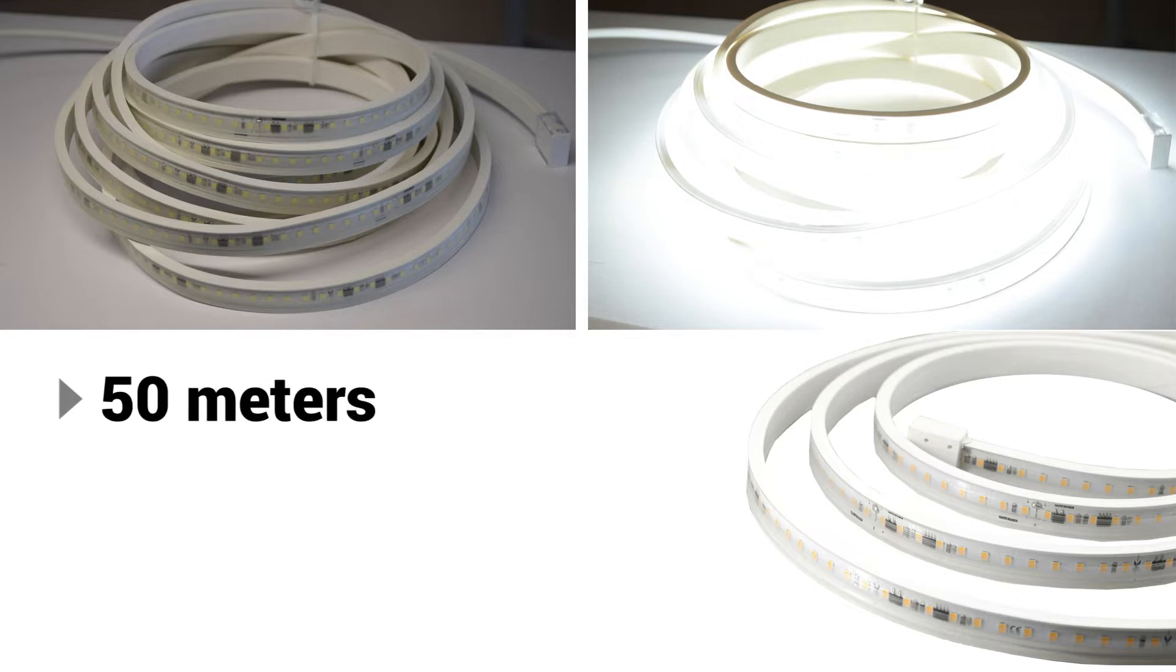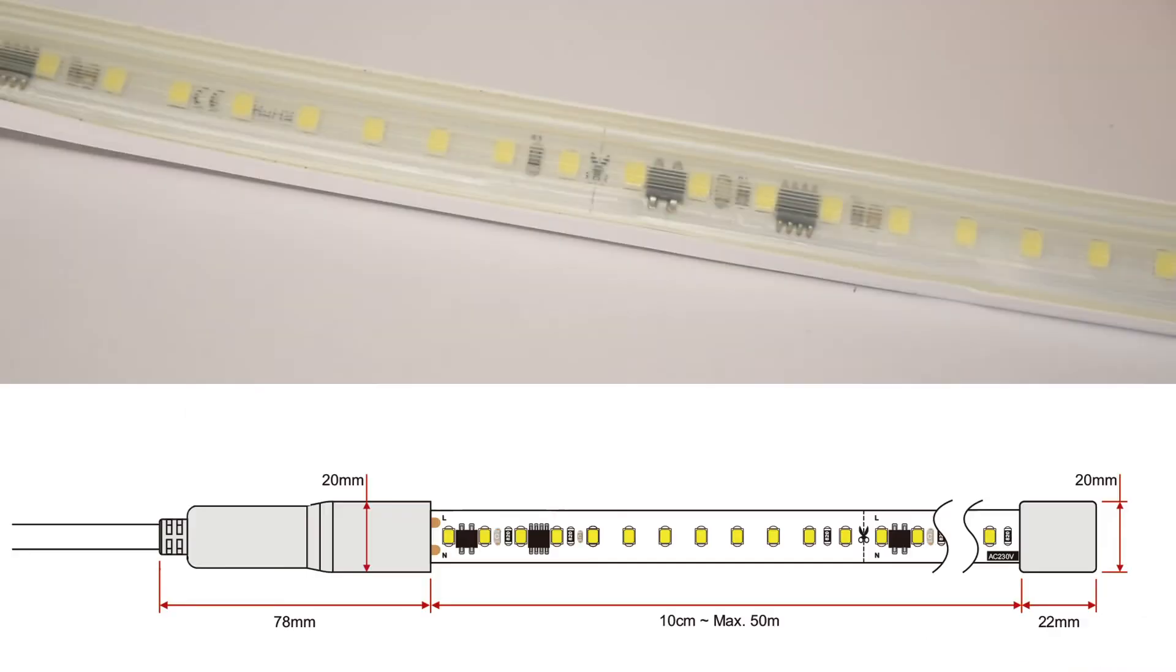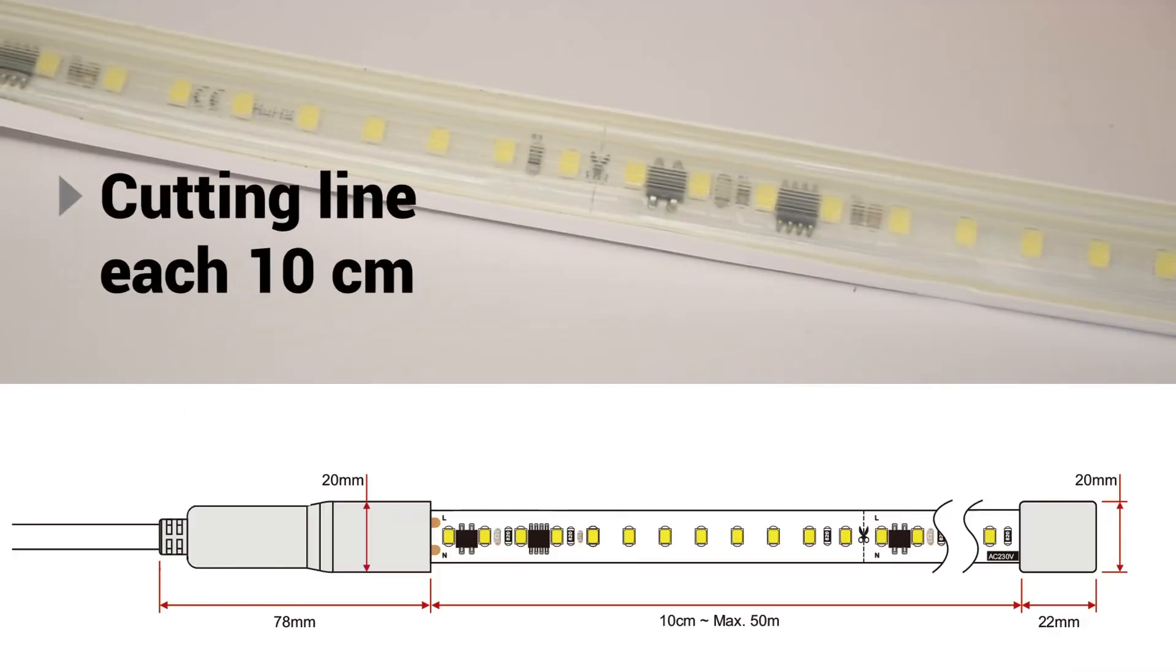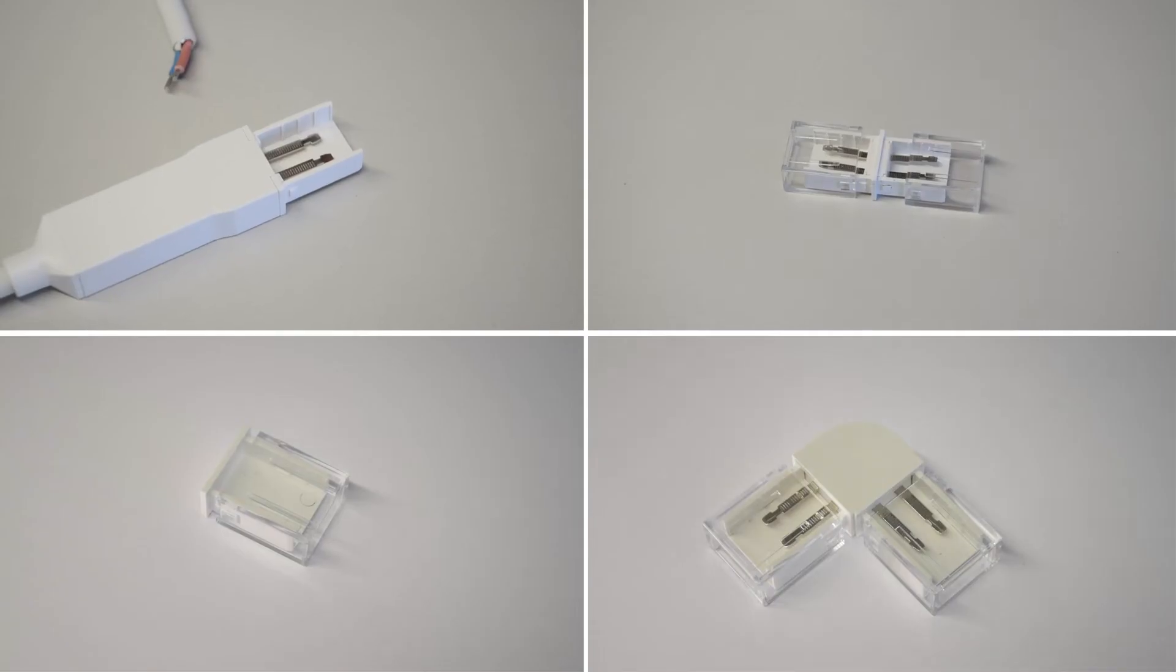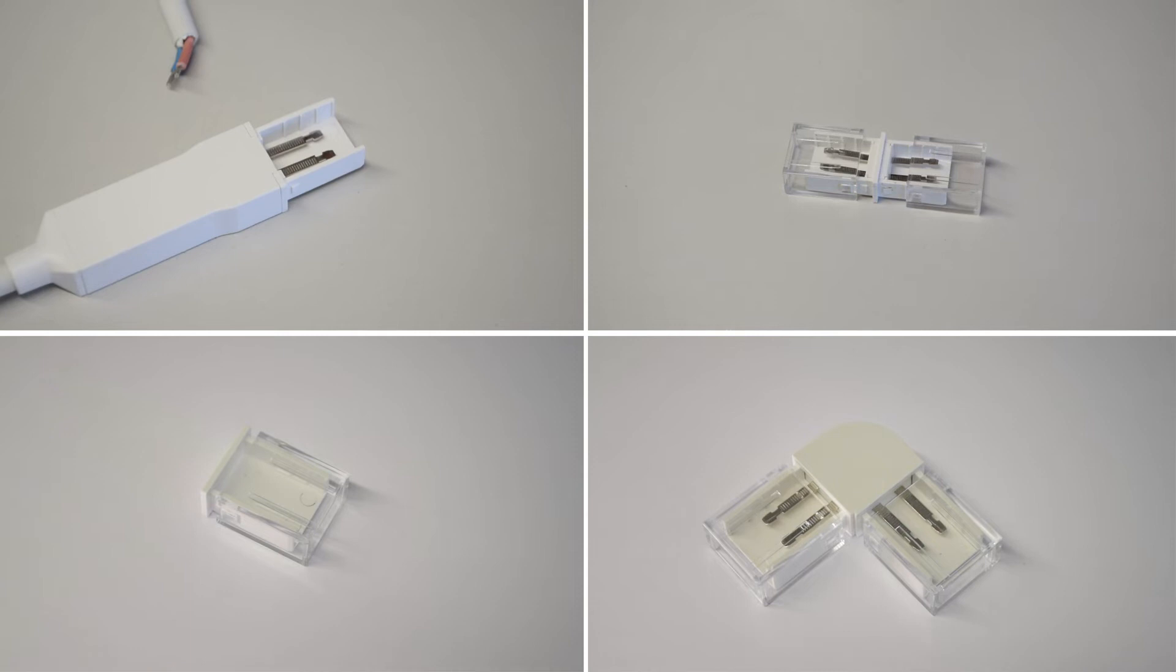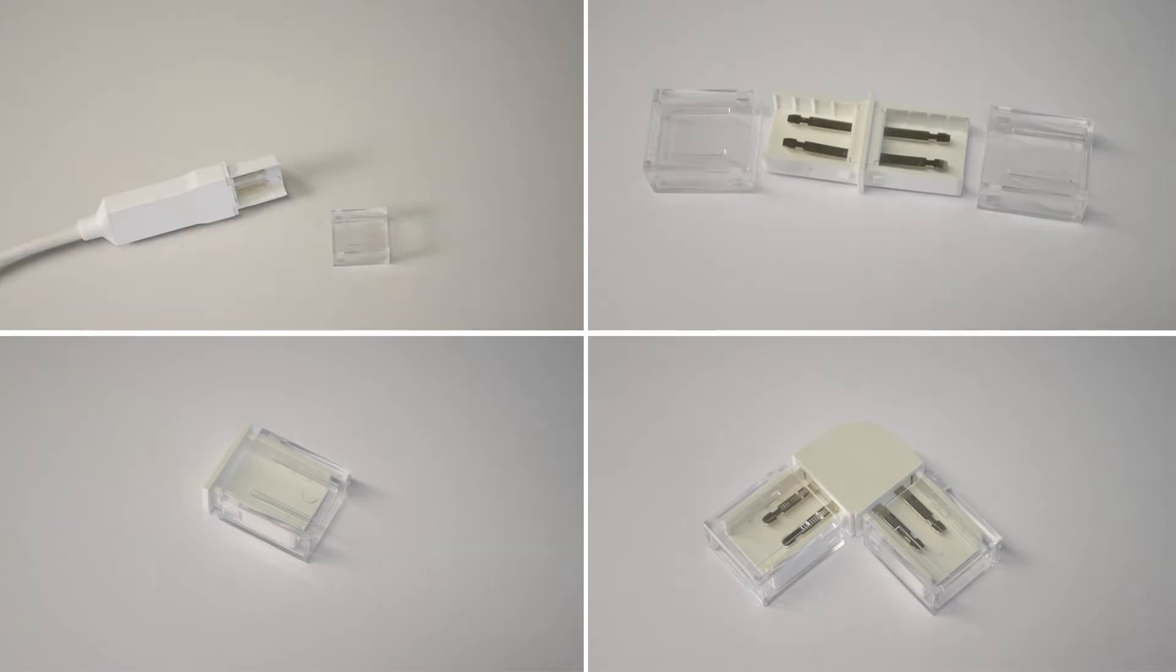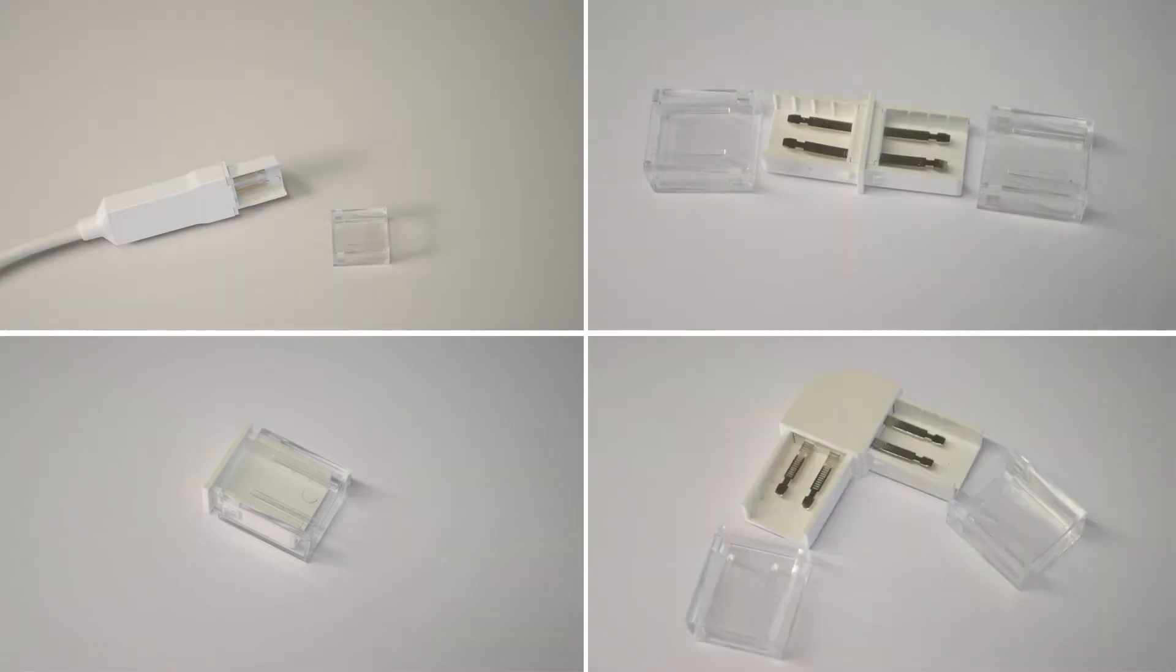These new LED strips are presented in rolls of 50 meters with the possibility to cut every 10 centimeters. For maintaining the IP65 protection of the LED strip, you must use all connectors from the same range with IP40.